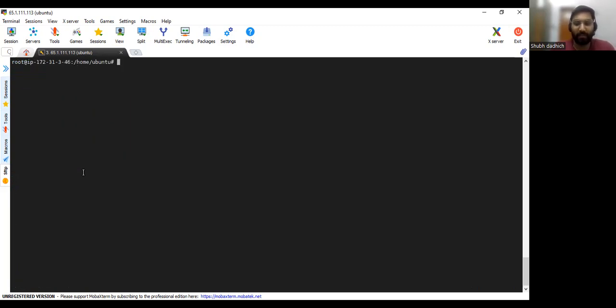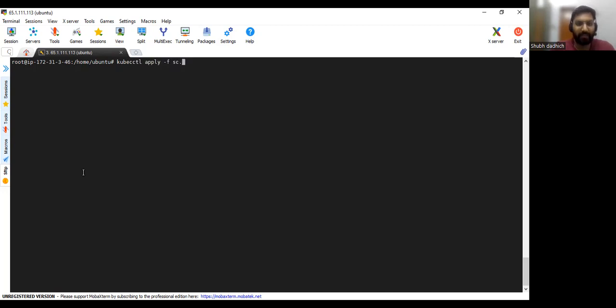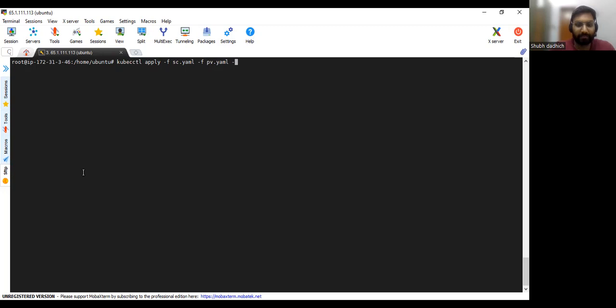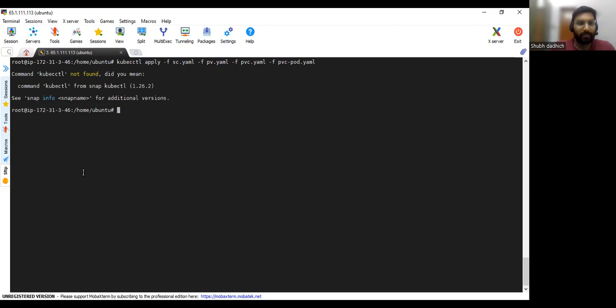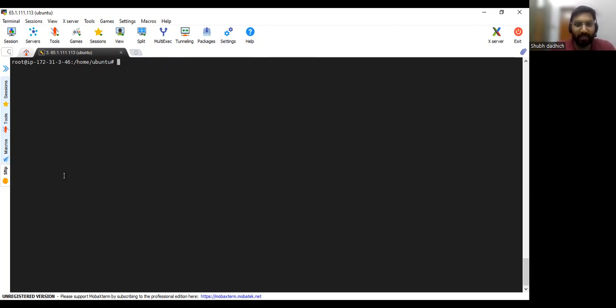So let's apply all these files. So you can also apply in one go: kubectl apply -f SC.YAML and PV.YAML, you can specify.